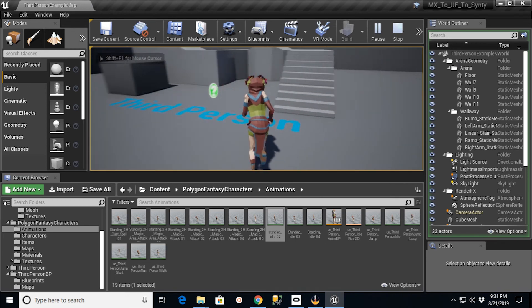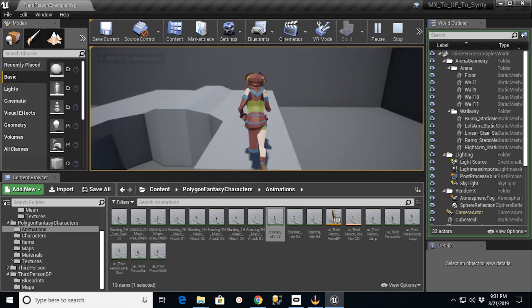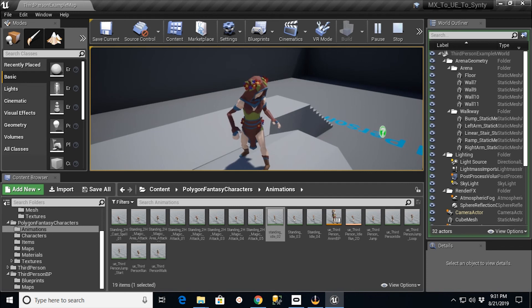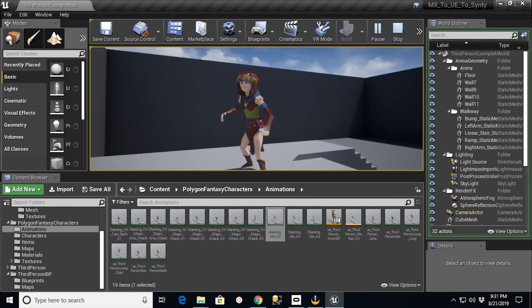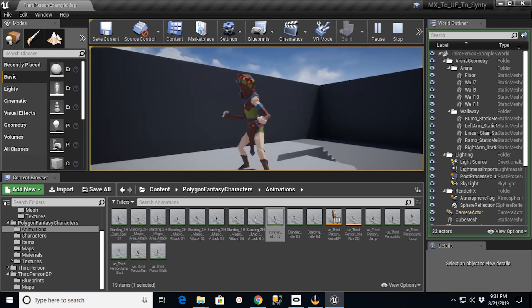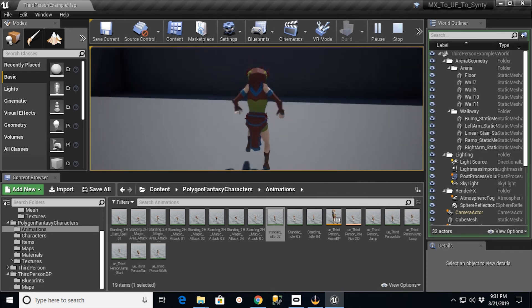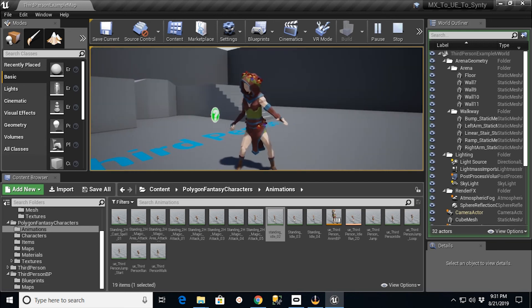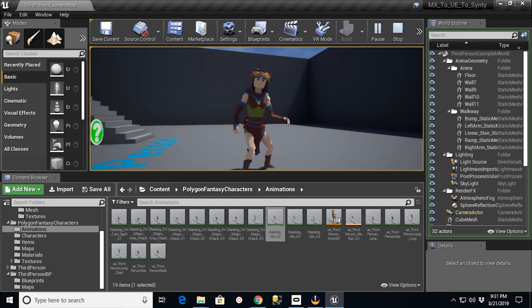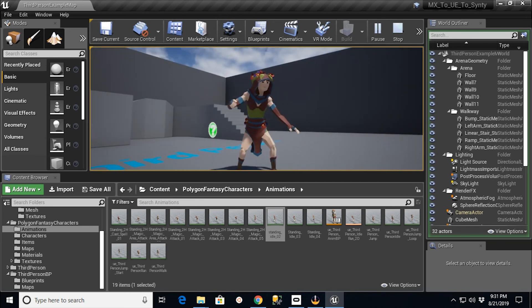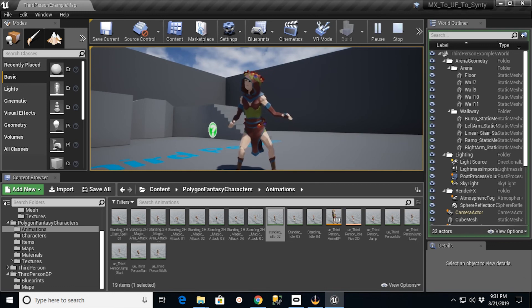Pretty cool stuff, right? So I'm going to run around a little bit. When I stop, I'll go into that idol animation. Might be a little abrupt, but you get the idea. You'd have to work on some stuff here. I'm just showing you big ticket stuff here.